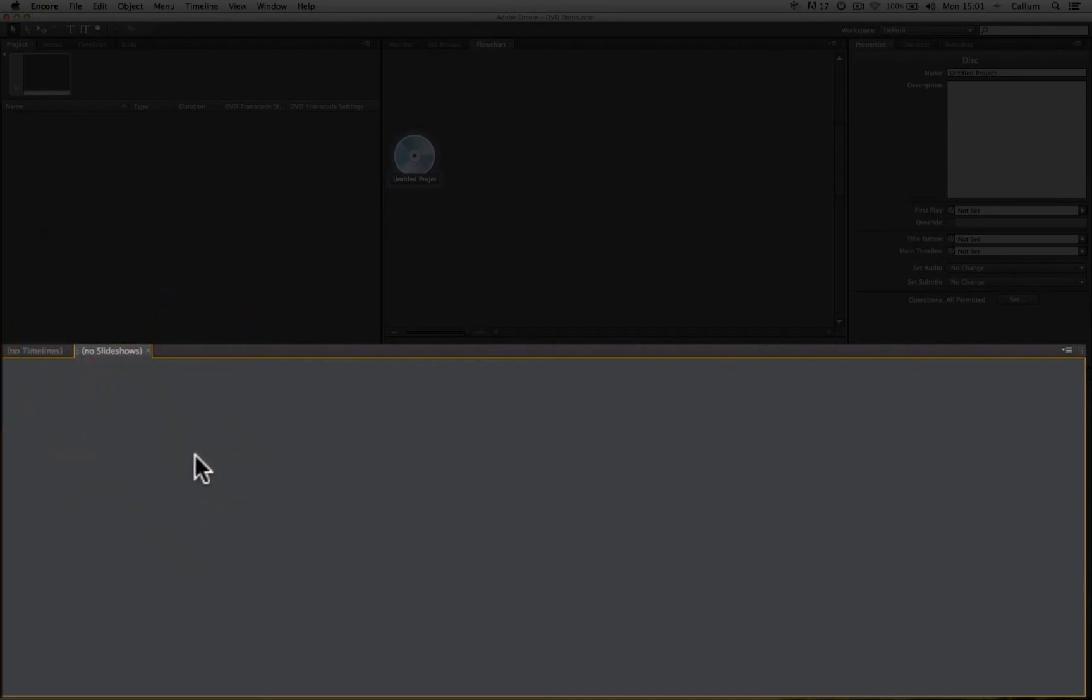And finally we have the slideshow. This is where we create any slideshows within our project. A slideshow is a series of still images showing one after the other at a speed and order defined by you when you make the project.